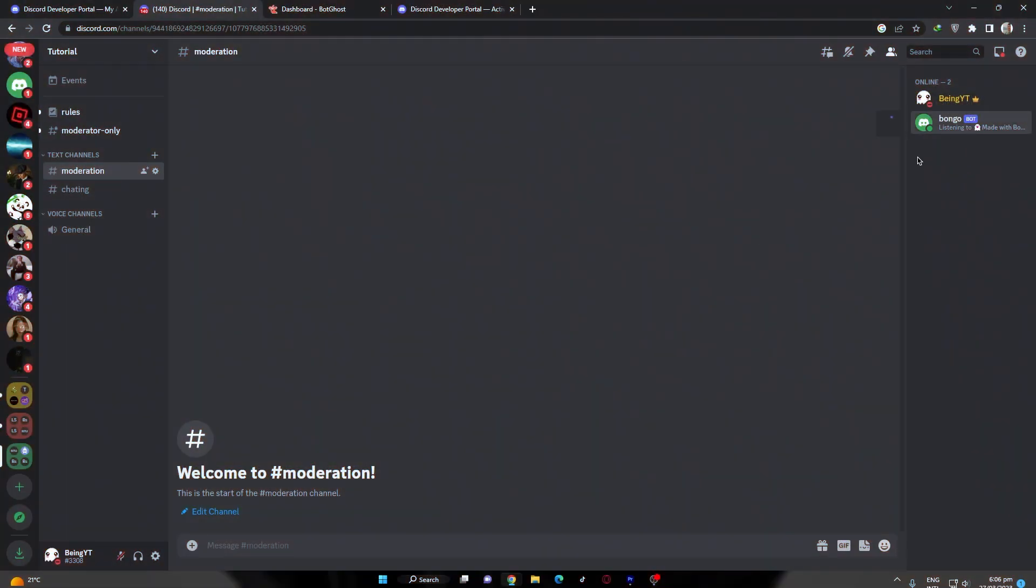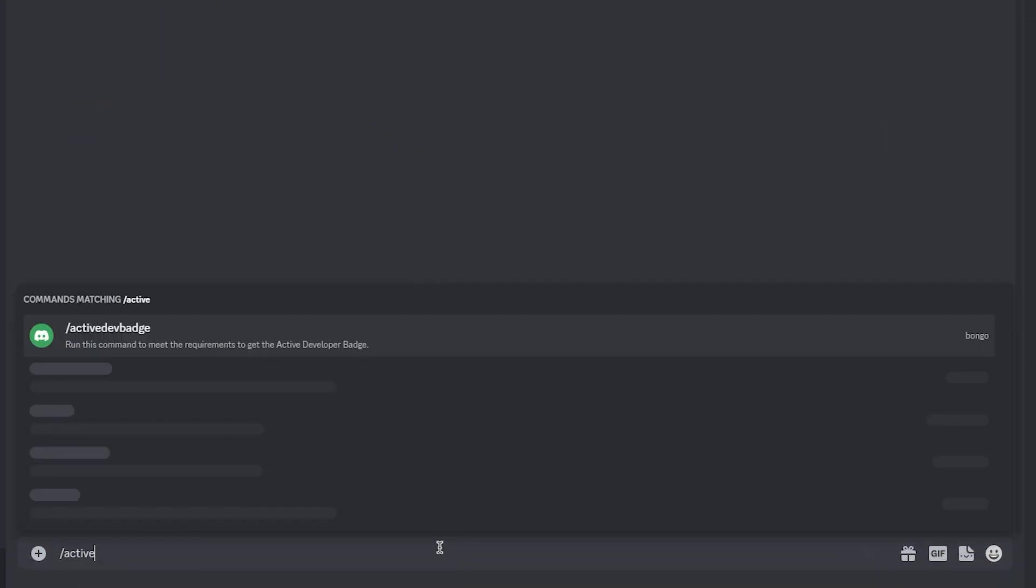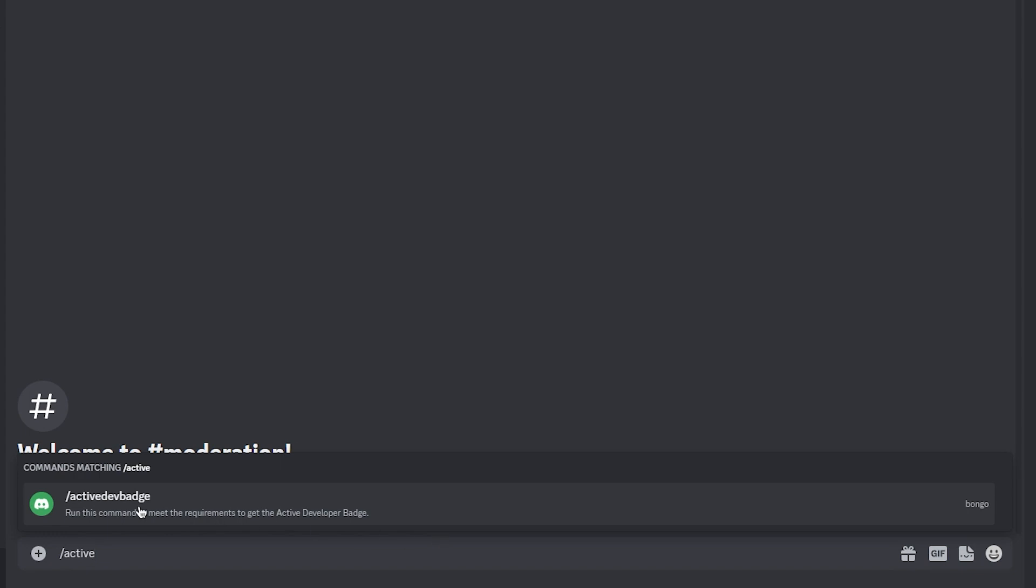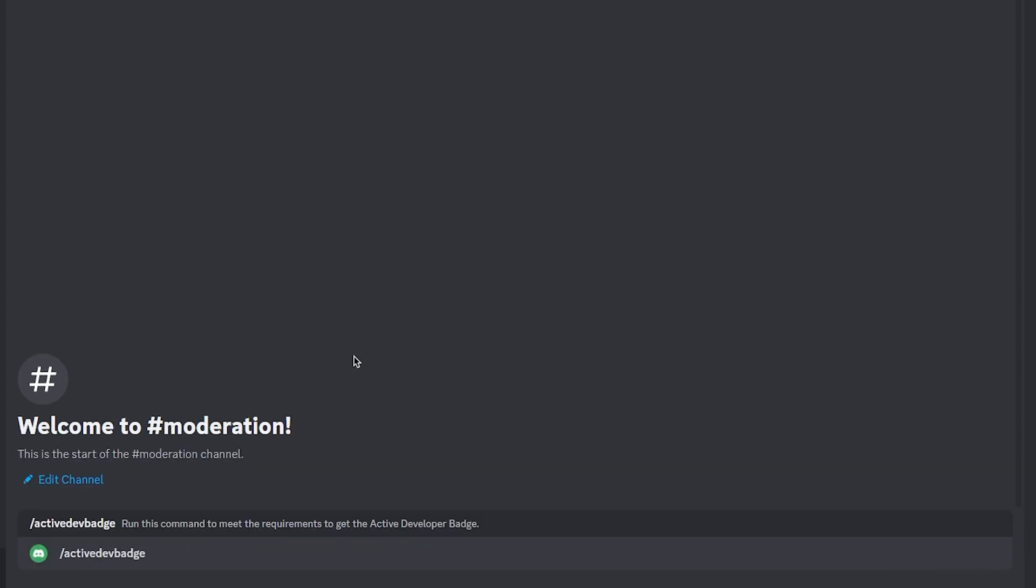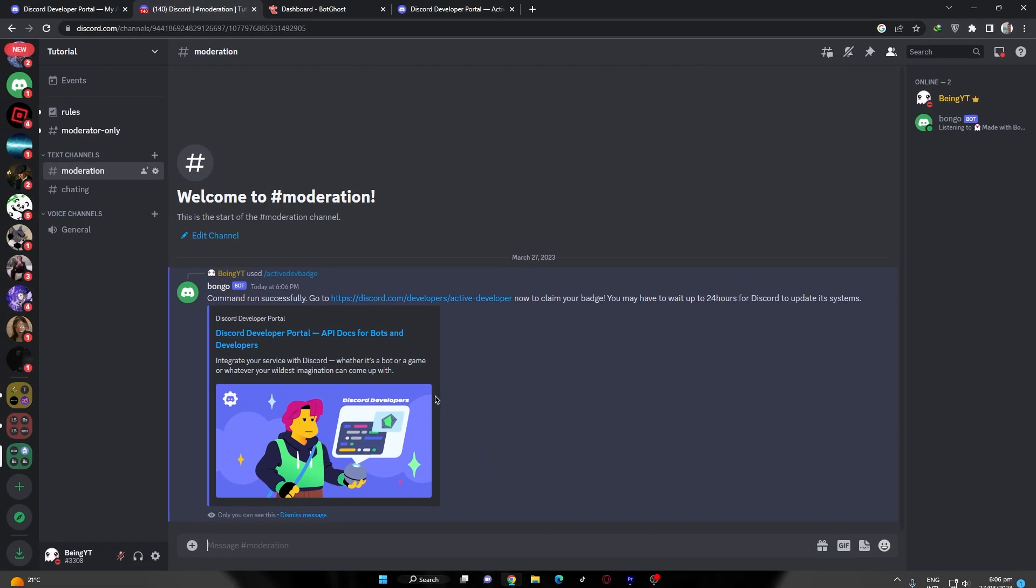Once your bot is invited, go to that server and use the command slash active developer. Once you did that, you are done. Now you will need to wait for 24 hours to claim the badge, and it may also take more than three to four days. After that, you can claim this badge.